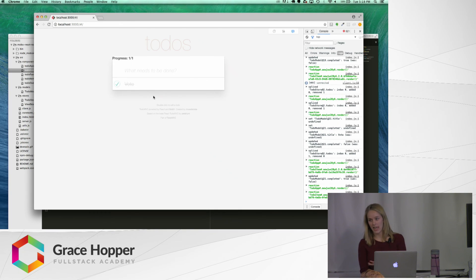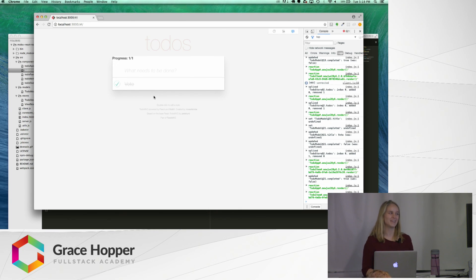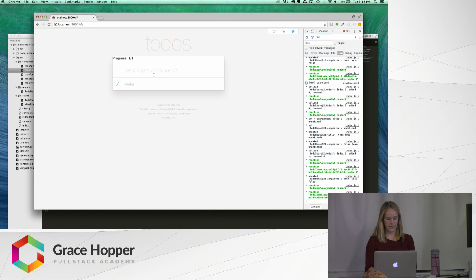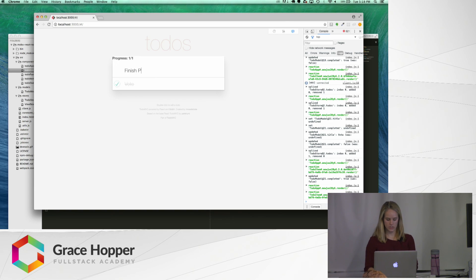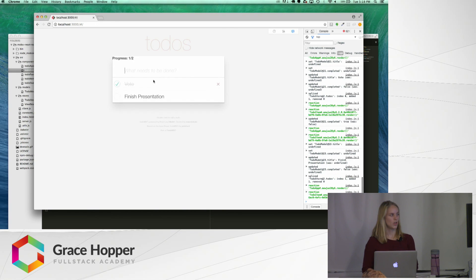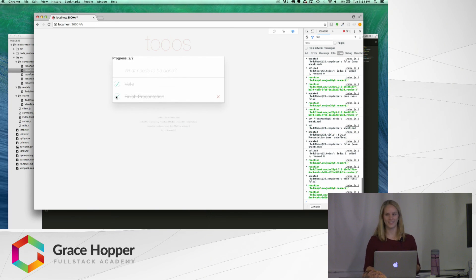I already voted today, so we can check that off the list. And then we can add something else, like finish presentation, which now I have also done.